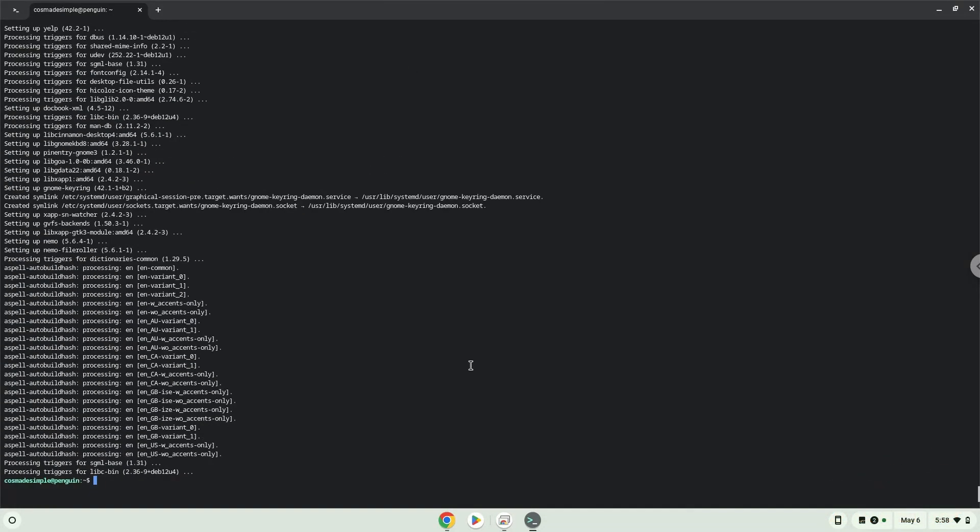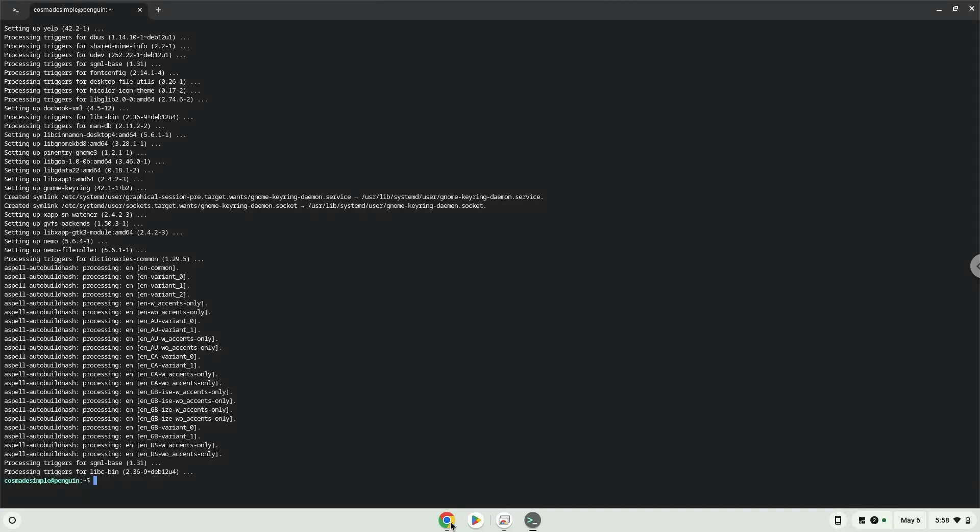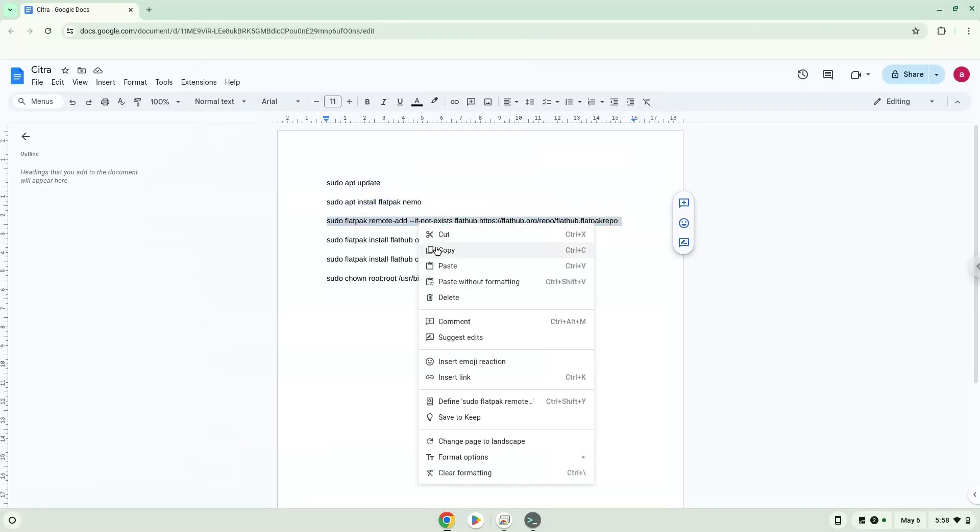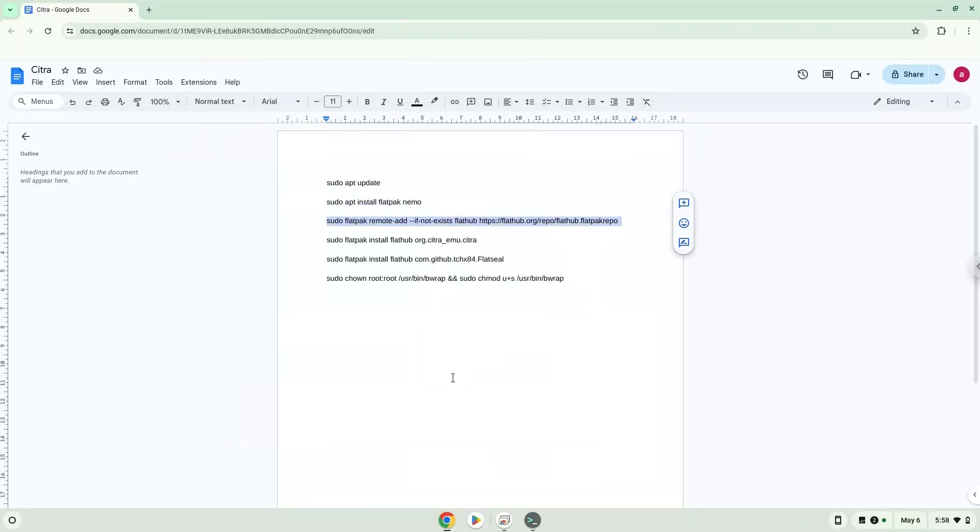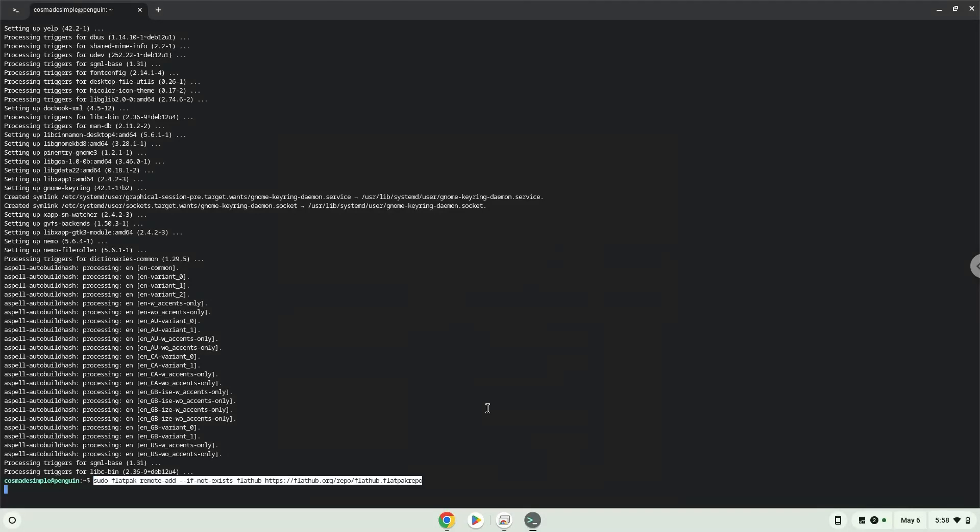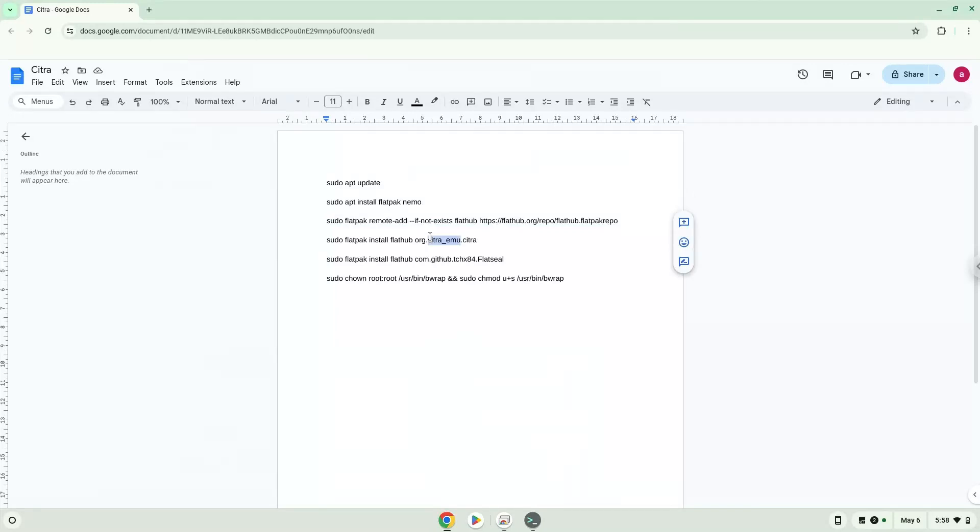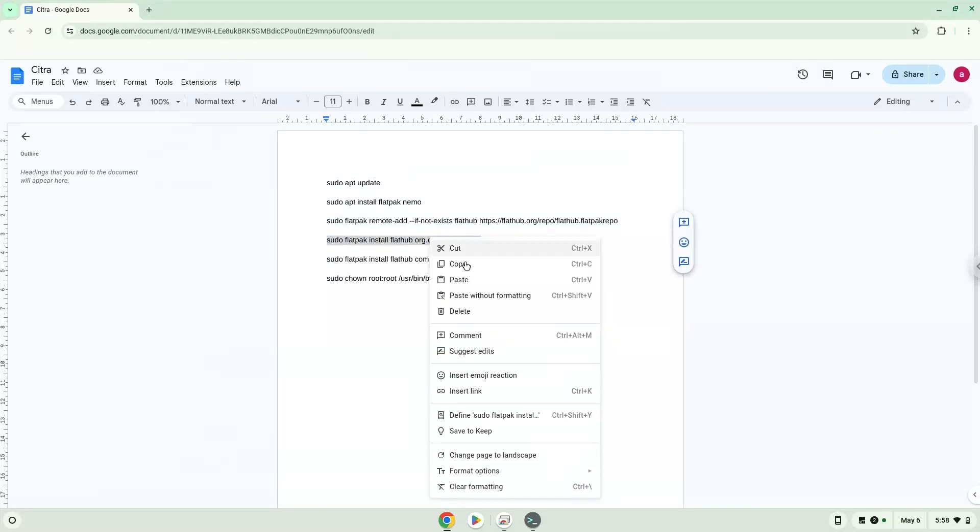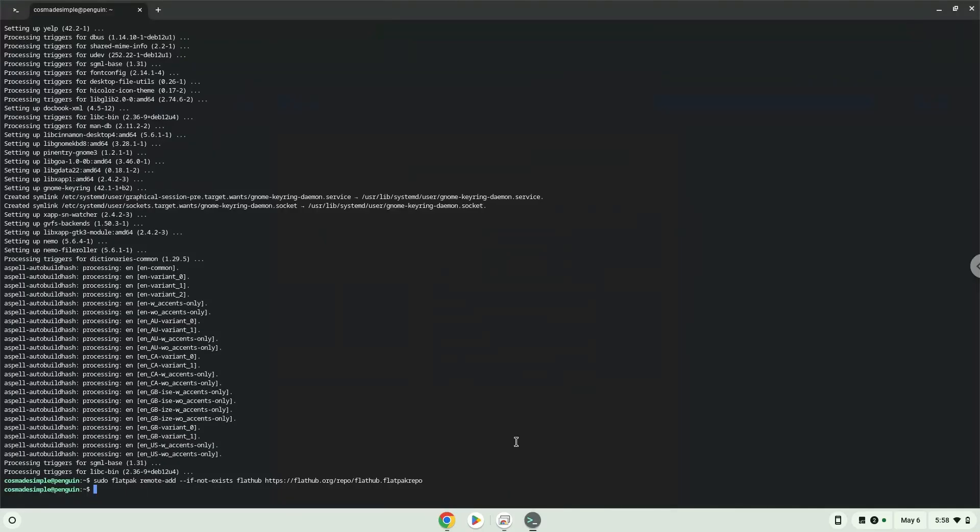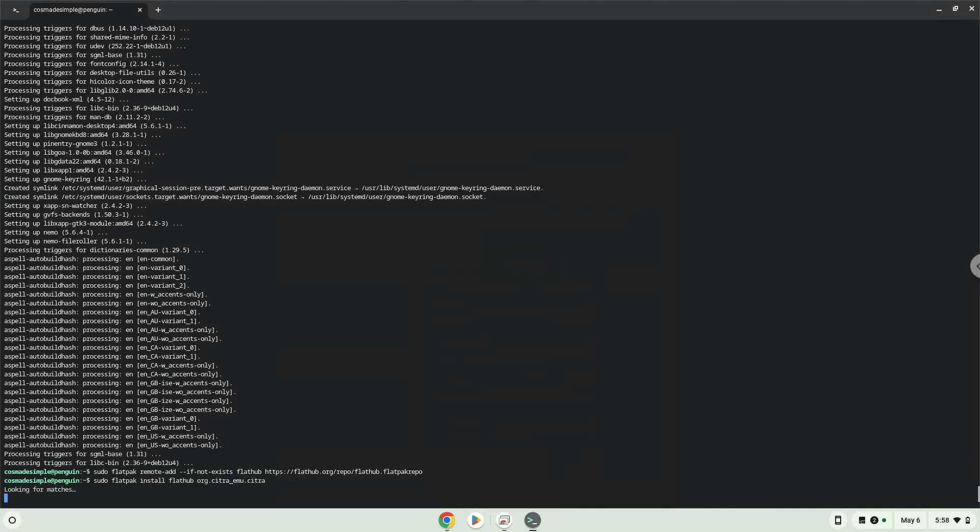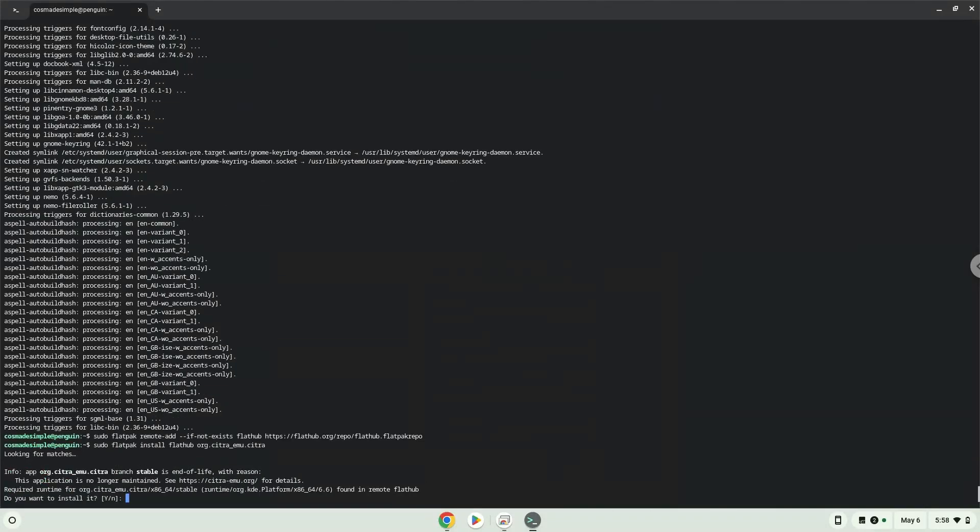Now we will enable the official FlatHub repository on our Chromebook. Press Enter to confirm the installation.